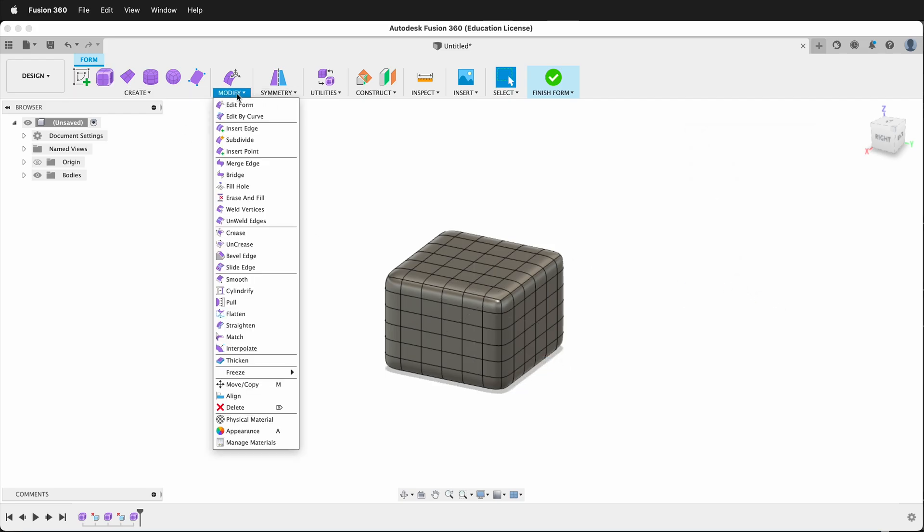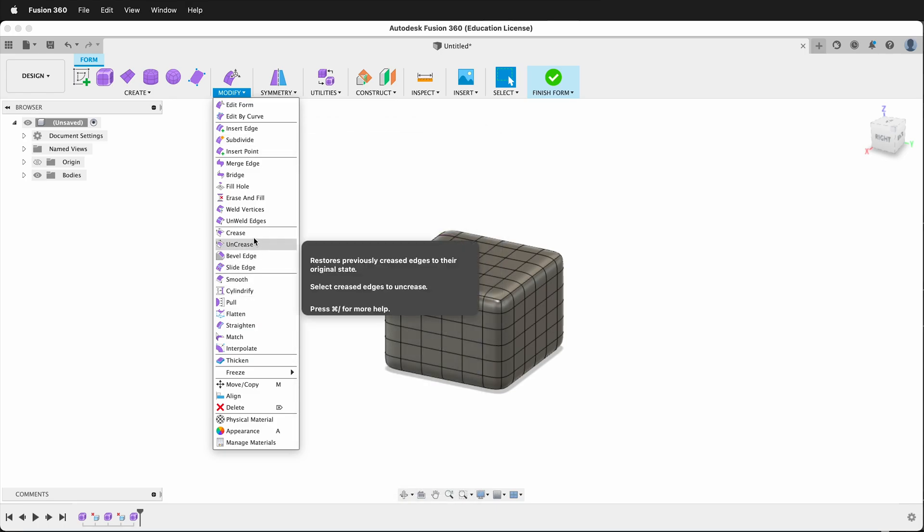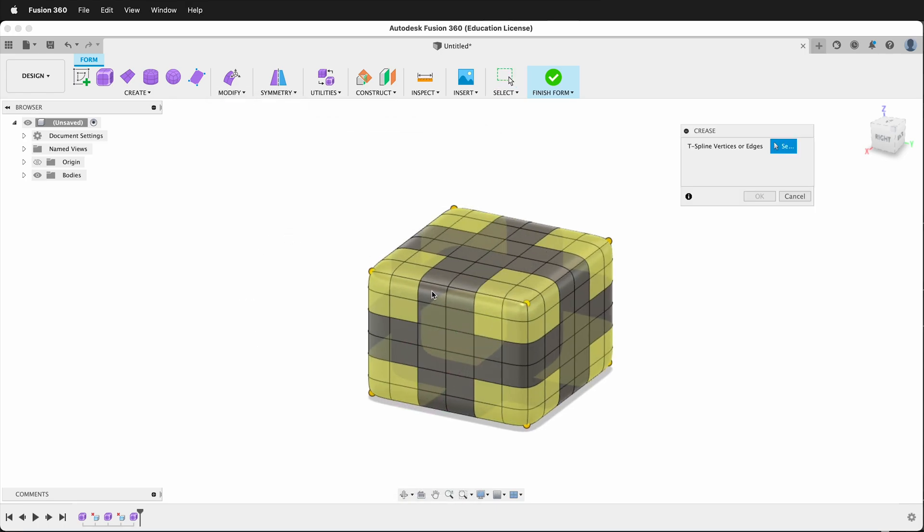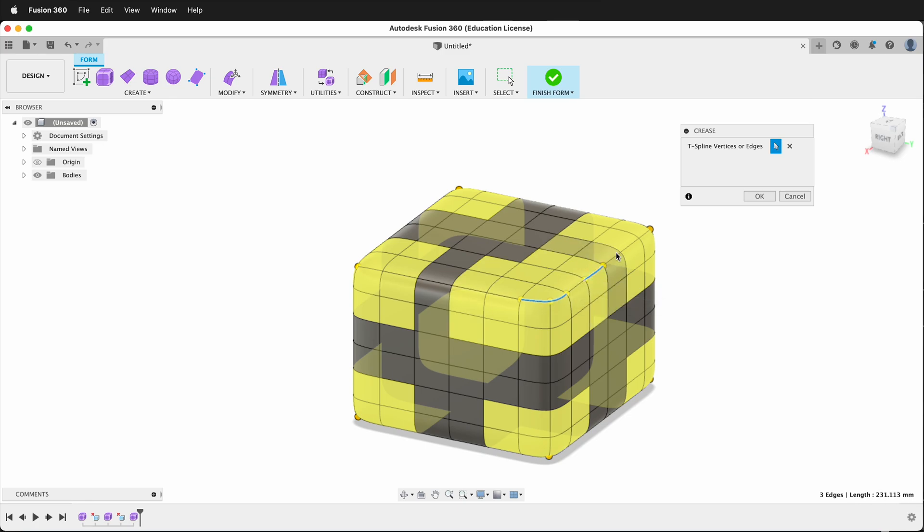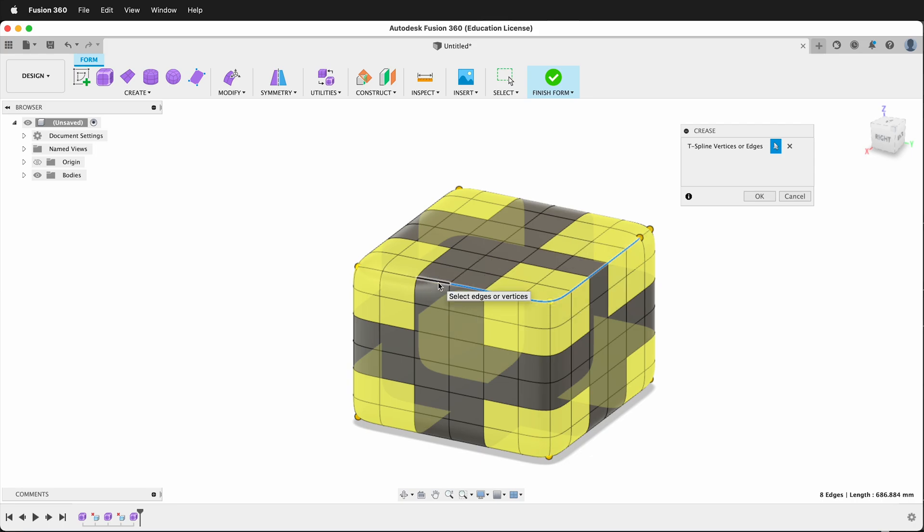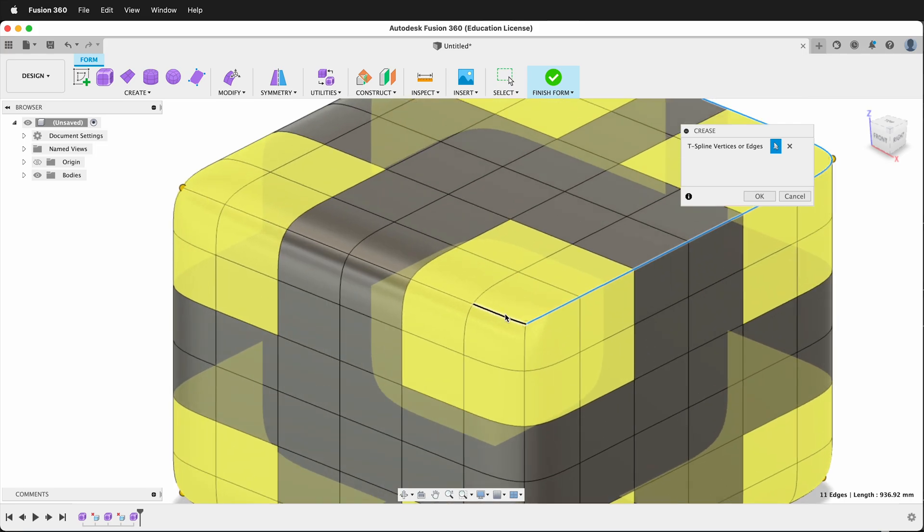Then I'll go to Modify, Crease. For this first crease, I'm going to select all the top edges around the side of the box. And you'll notice that the form starts to change as I do this. It's putting a fold or a crease on the edge.